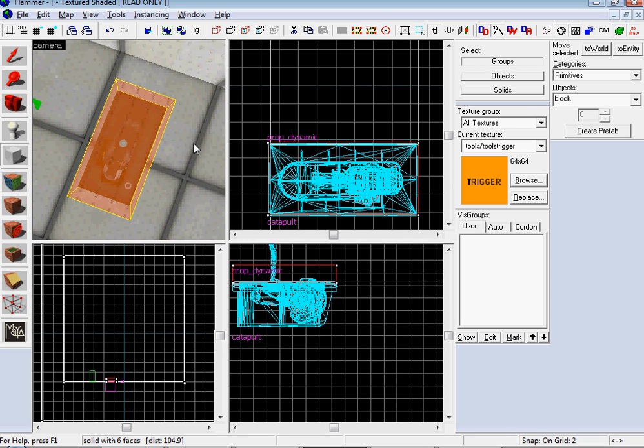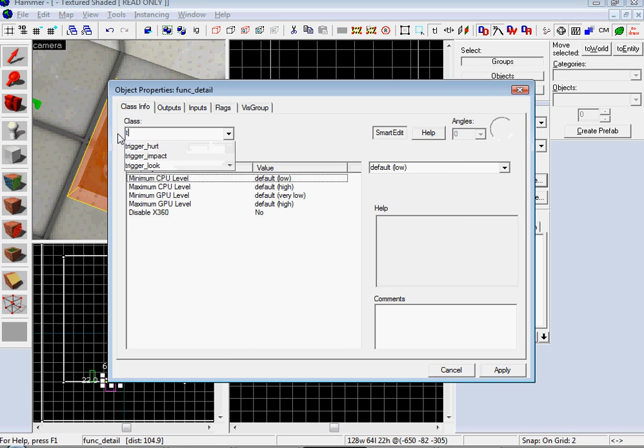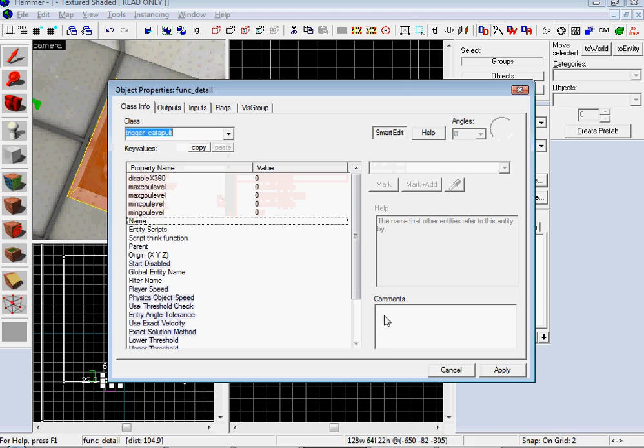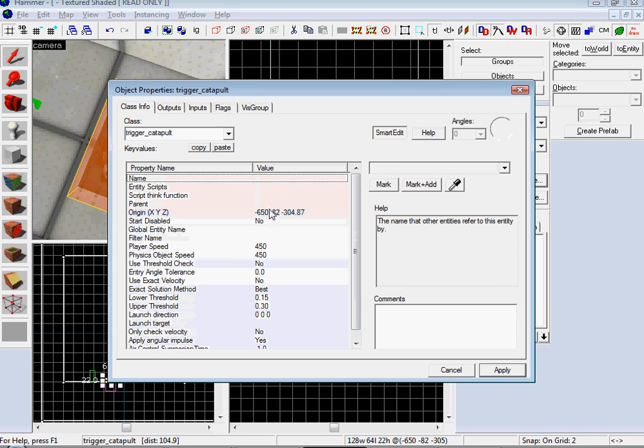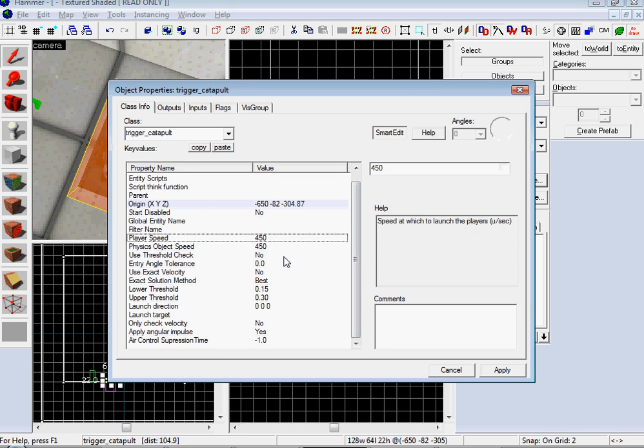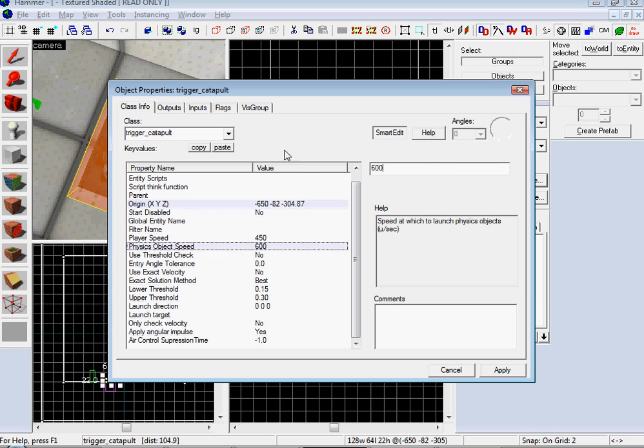So make your trigger right above your prop dynamic where you want to go in order to activate it. And then press Ctrl T and do trigger catapult. Don't need to give that a name. And your player speed right there, your physics object speed, that's the one that controls how fast the object goes. The wiki, the website wiki set recommended to do it 150 more for objects. So then for shits and giggles, I'll do 600.